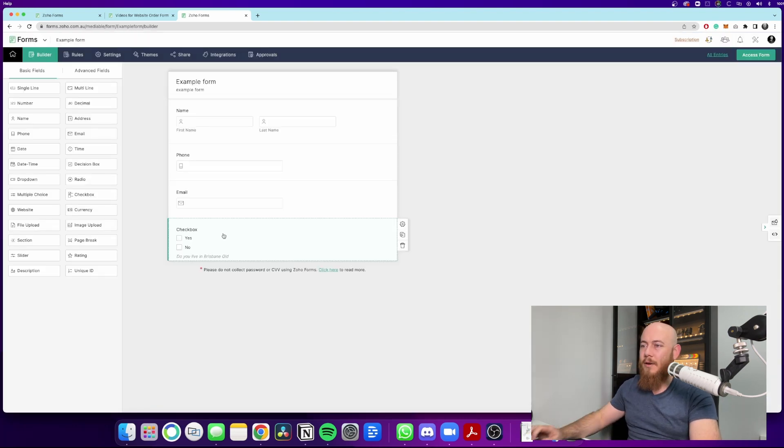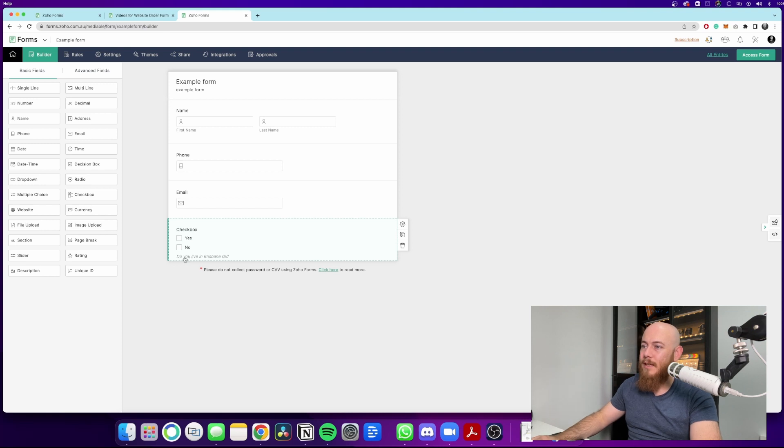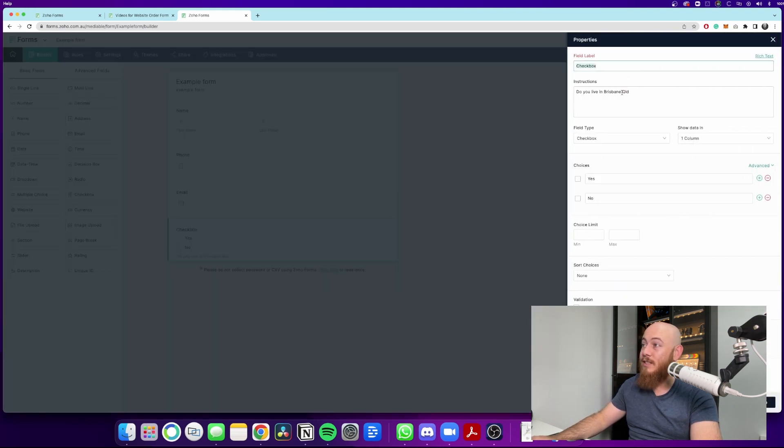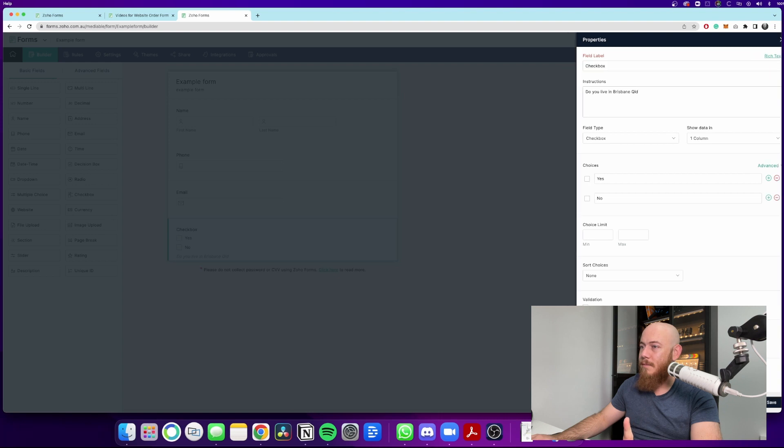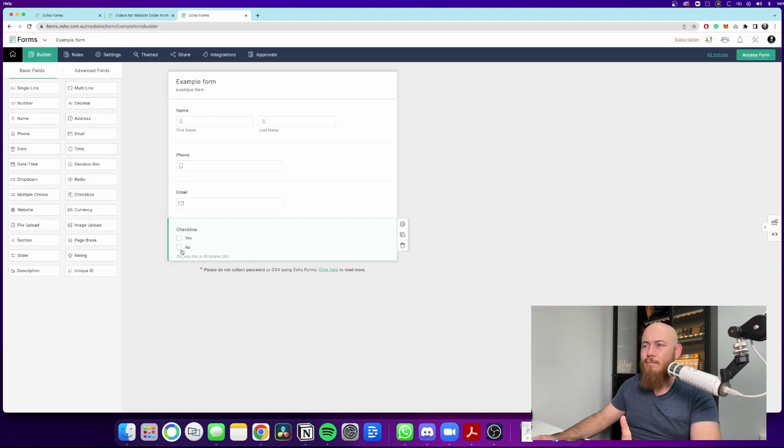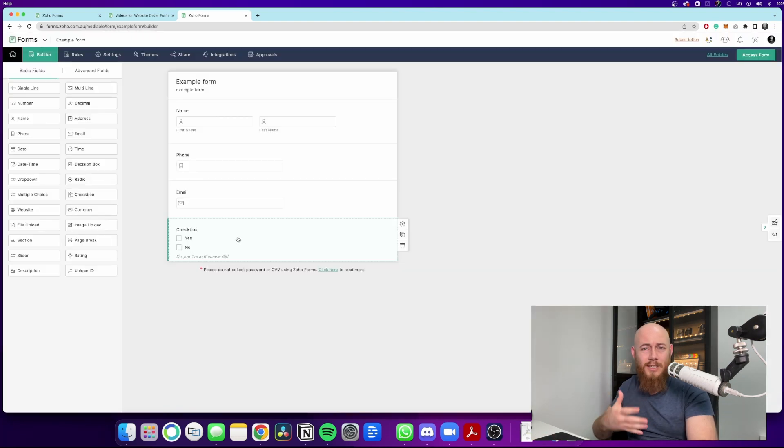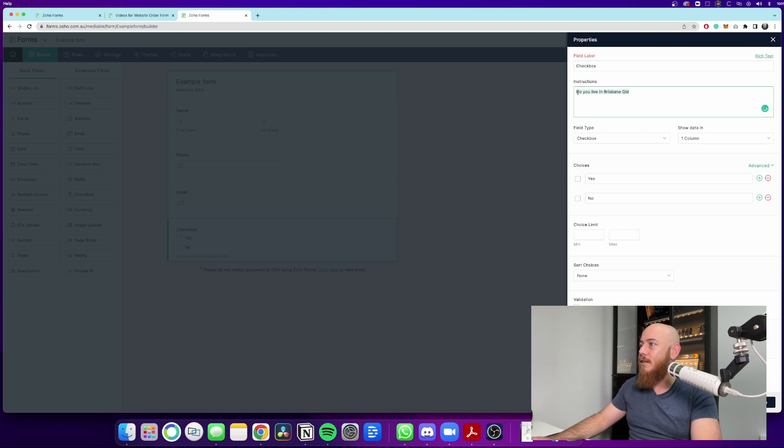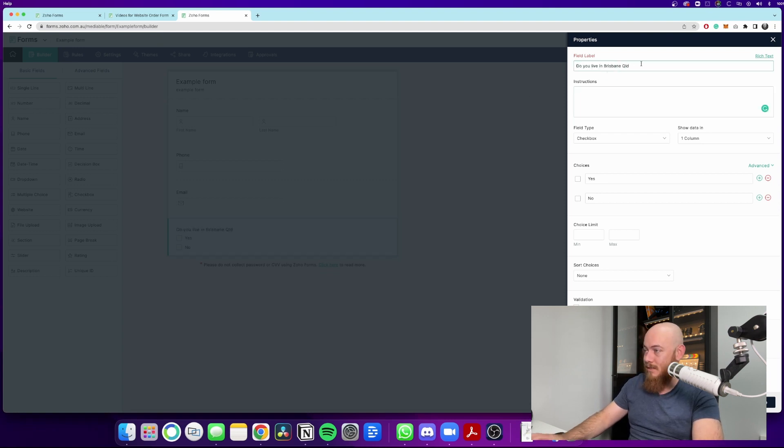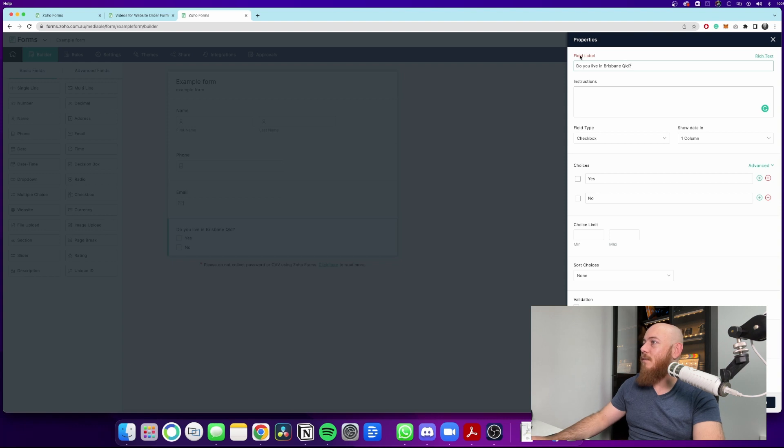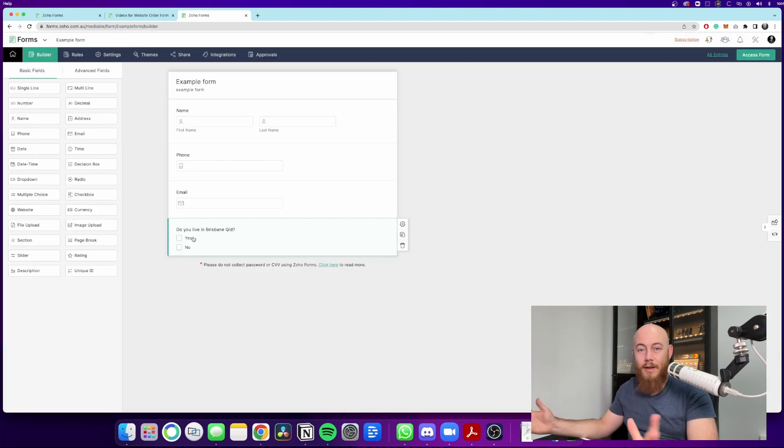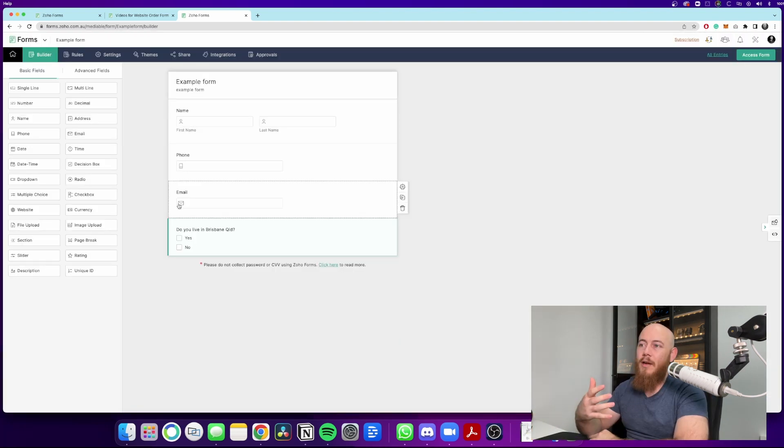And so here's a quick little thing. Be careful when you put in the description, the instructions here for this checkbox, because it puts them below the yes or no box. And if it's a question, that's not a great formatting option. What you can actually do is you can copy or cut and paste the question into the field label. So when you do that, now it goes above. Now we've got this yes or no.